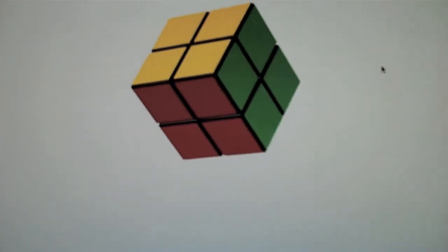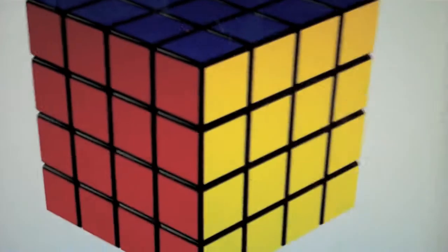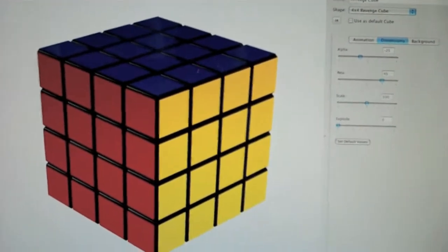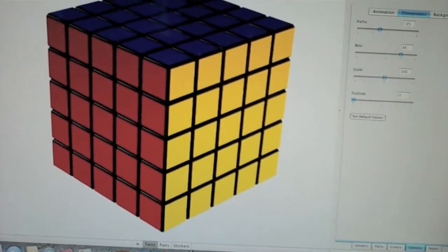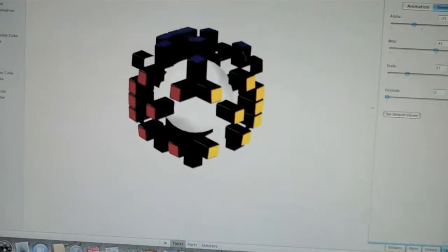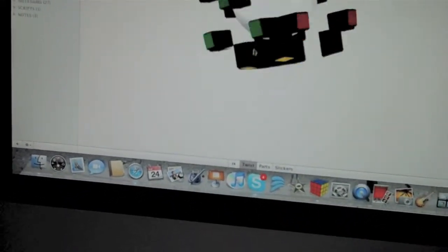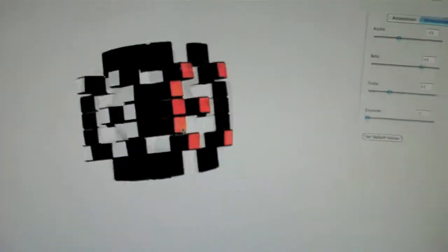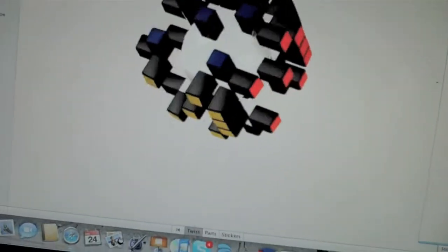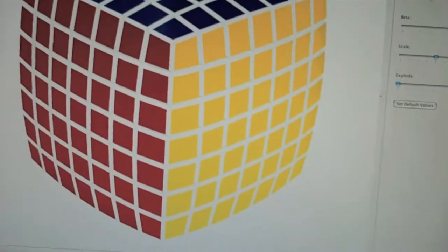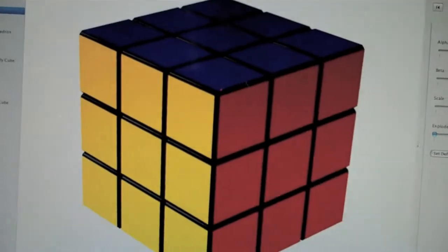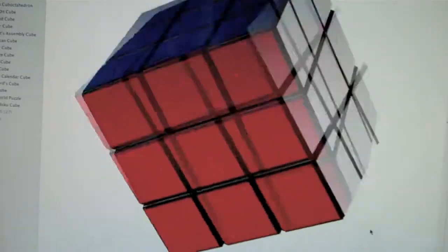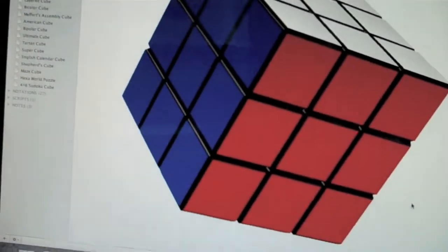All right, let's see some more cubes. Rubik's Revenge. The Professor Cube. V-Cube 6, V-Cube 7, which right now I took some pieces off it and made smiley faces and stuff. V-Cube 7 white.